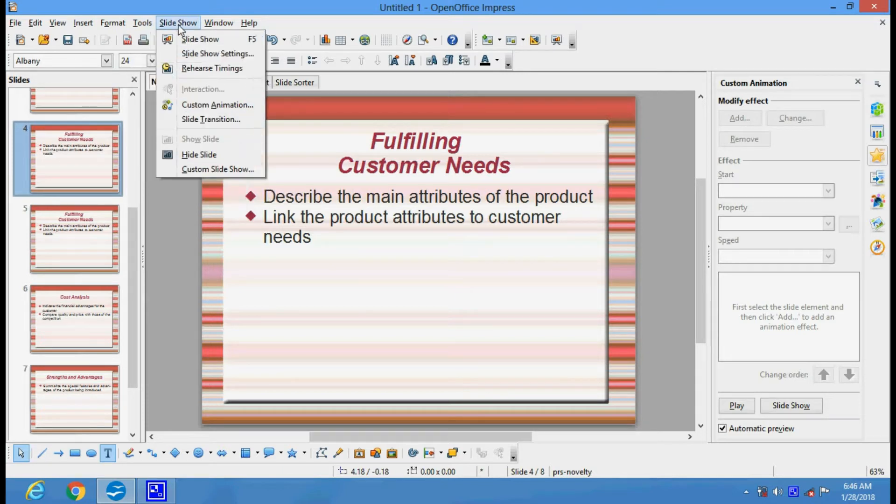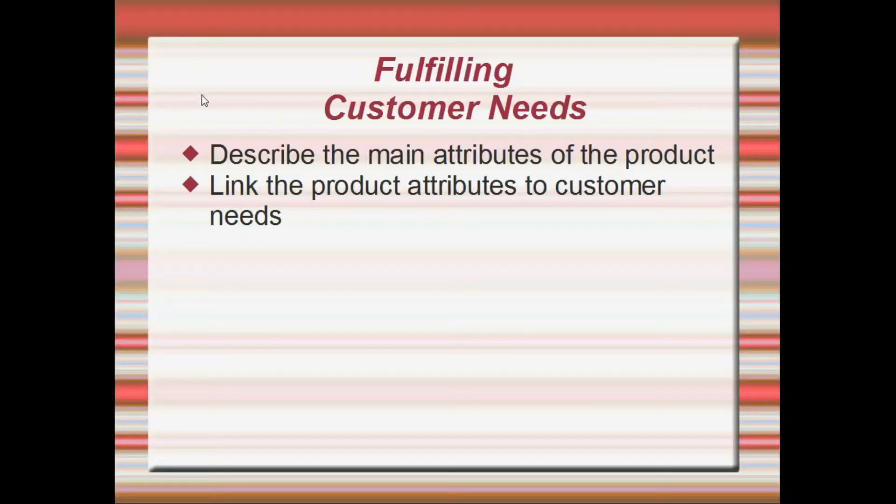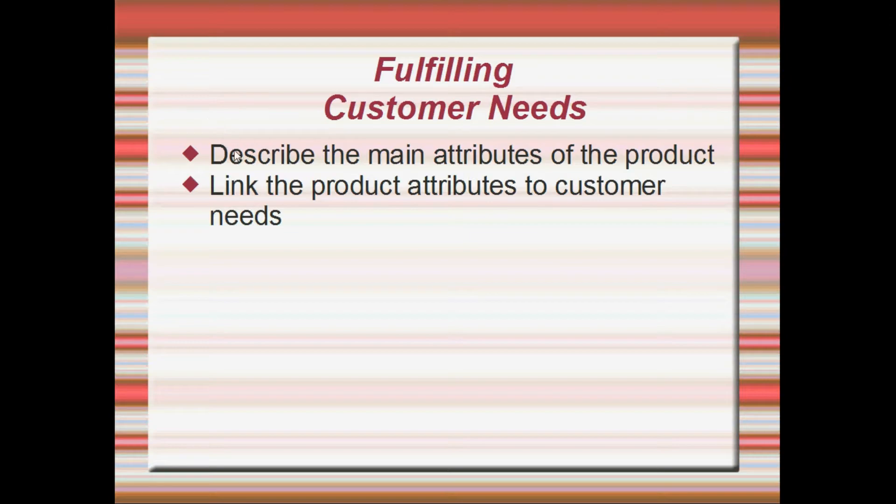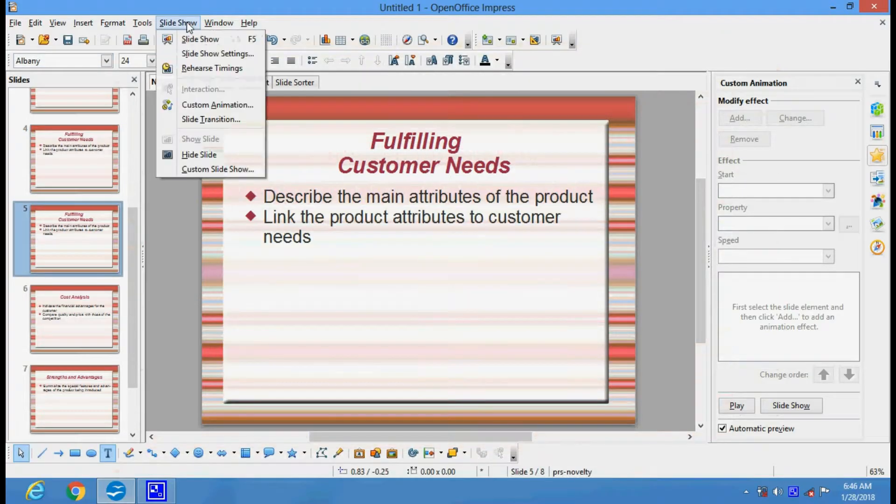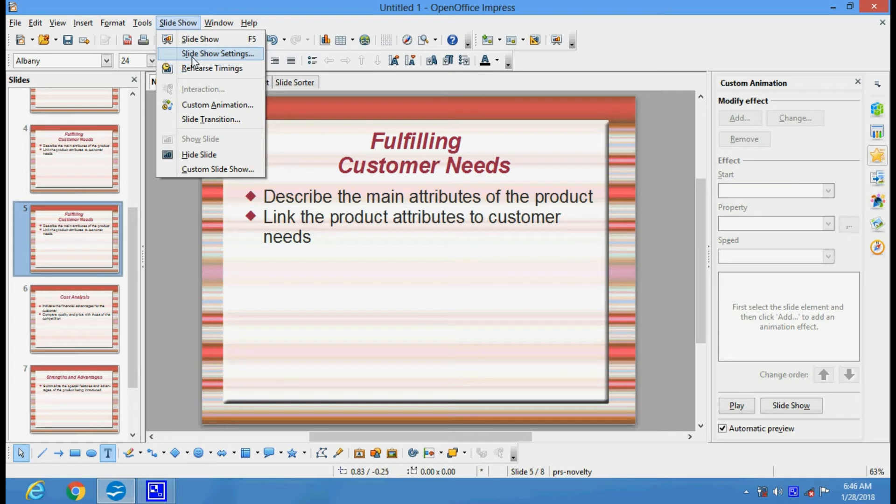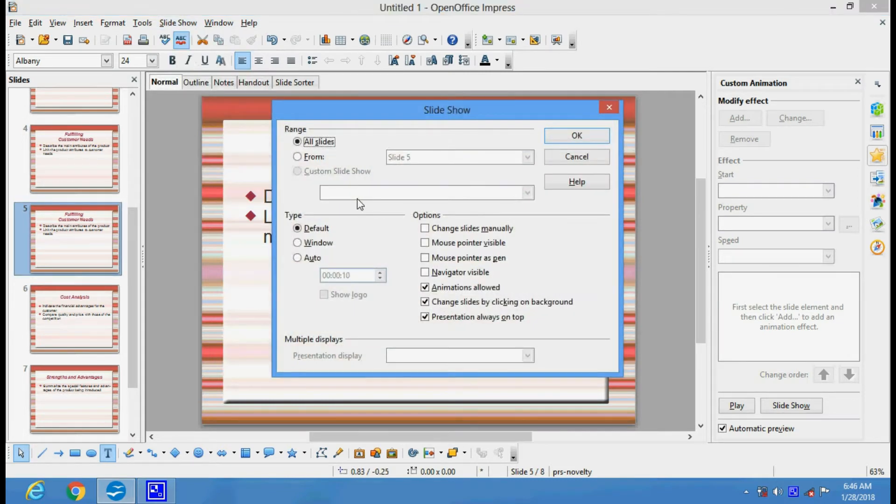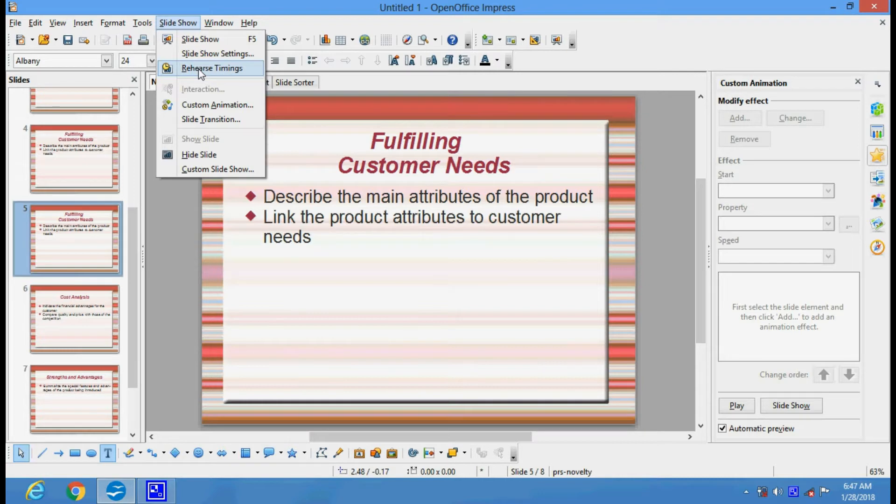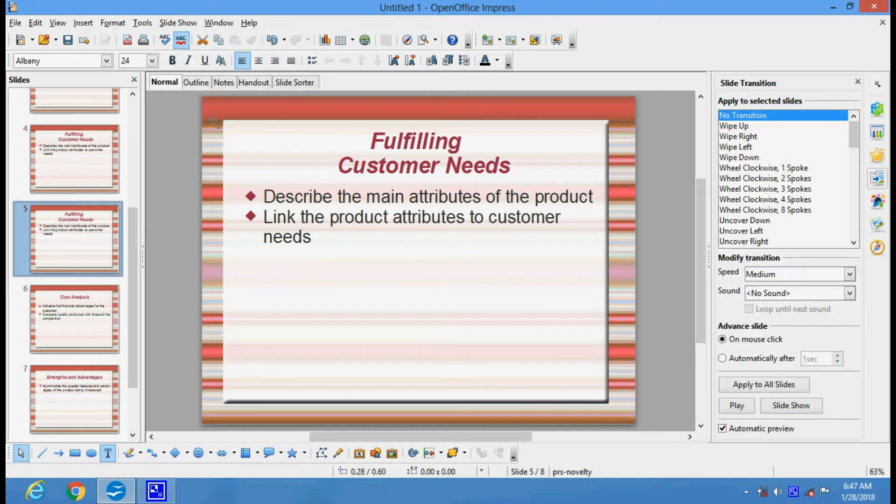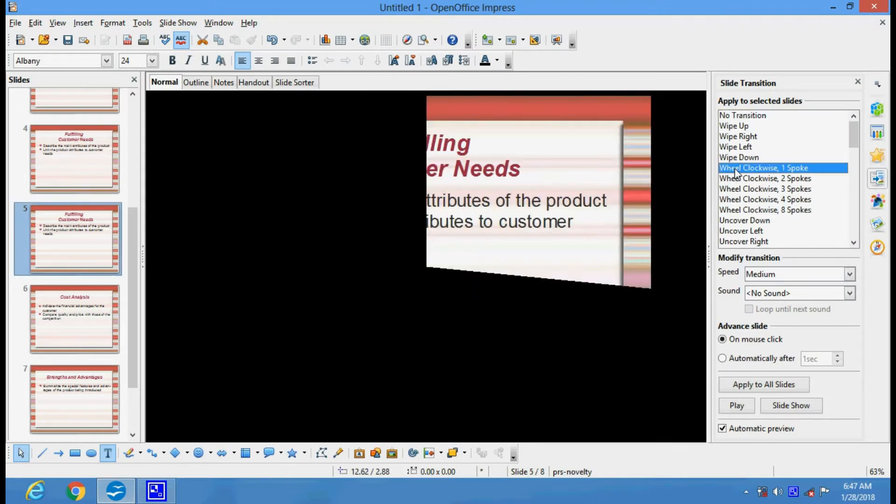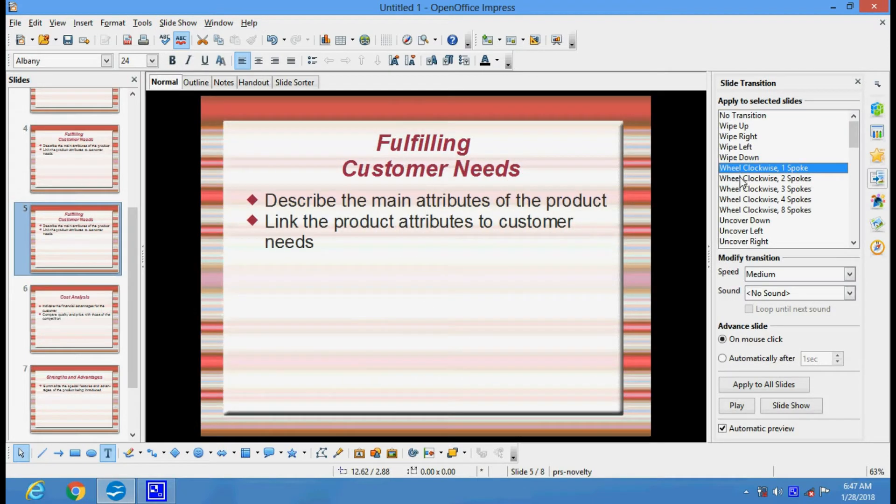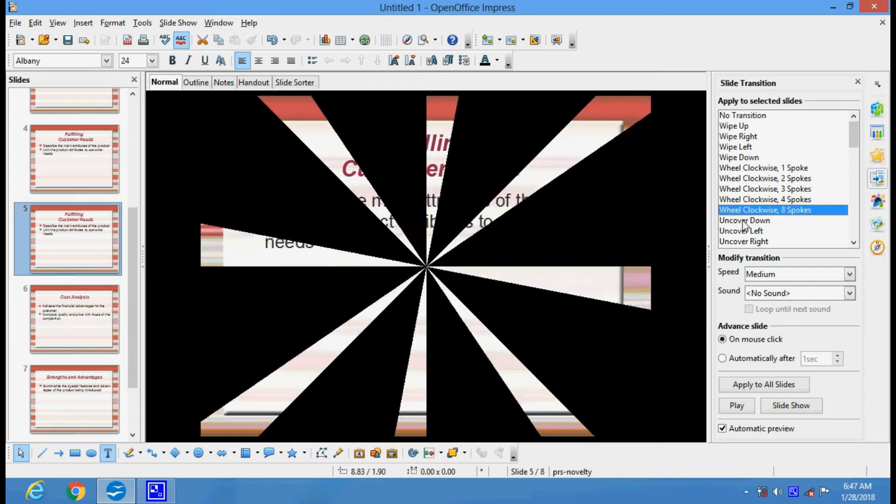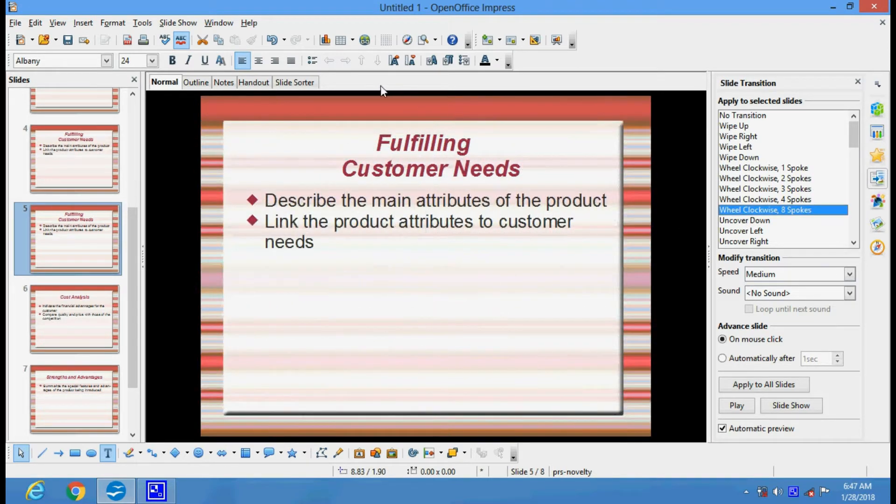In the slide show menu we have different options. This option is for your slide show where you can see how your slides will look. You have options for slide show settings where you can set the settings of your presentation. Here you have rehearse timings to set the timings for each slide to play. You have custom animation and slide transitions showing how the slide will transit while playing. You have various options here.